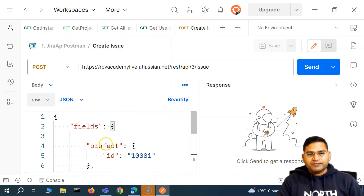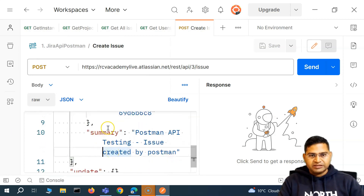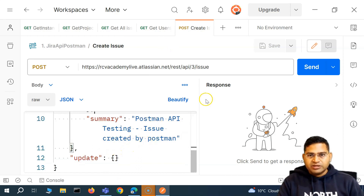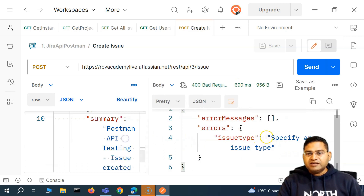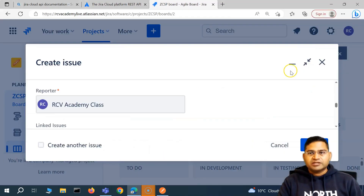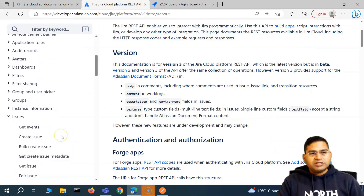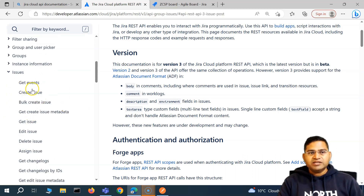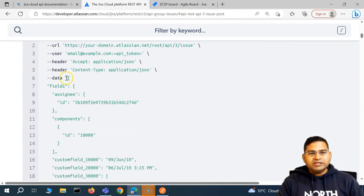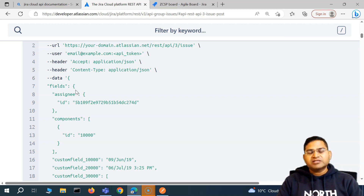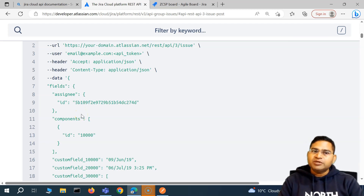I had removed the issue type last time and didn't save it, so let me quickly fix this request. If I send it now, you'll see the issue type error: we need to specify an issue type. This error is because we're missing mandatory information. Let's go to the documentation — create issue — and we can see there are many other fields available, for example environment or component, and you can add those tags within the JSON to update those fields.